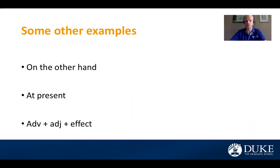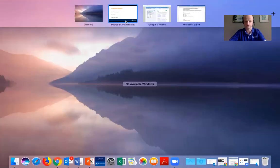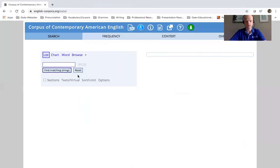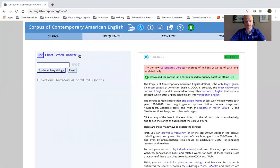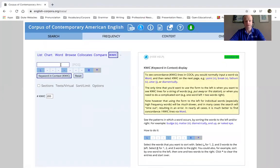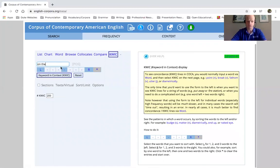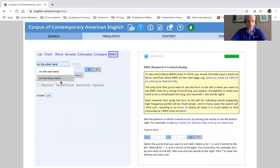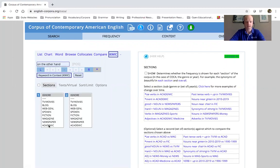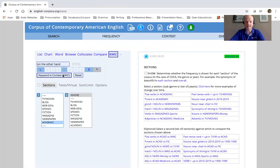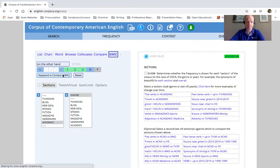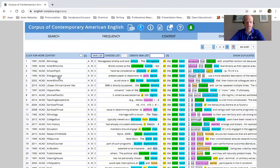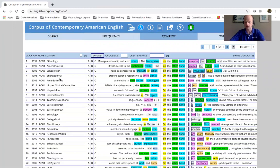So let's look at the first one, on the other hand. I'm going to reset my search, make sure quick is function, and I'm going to search on the other hand. I'm going to limit it to academic contexts, and here we go.